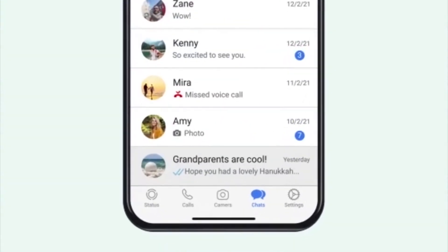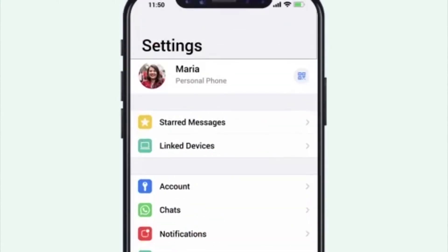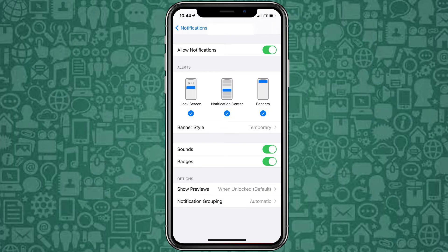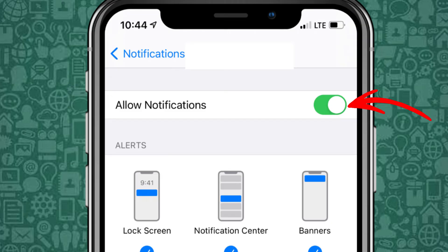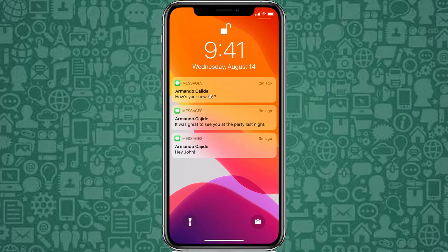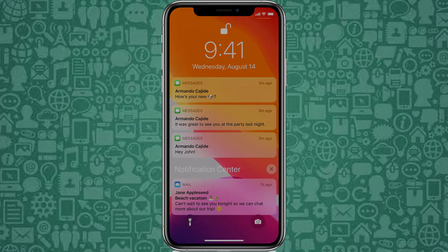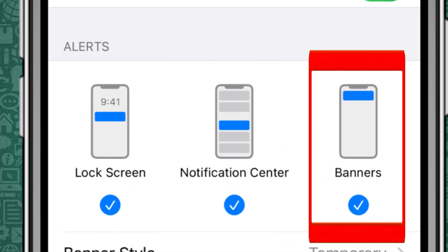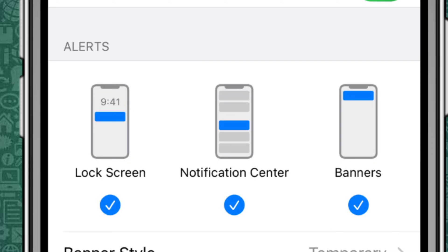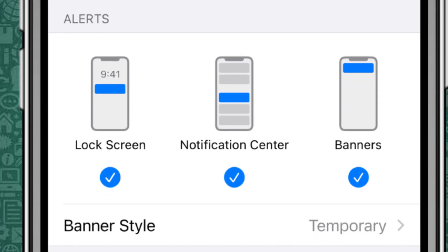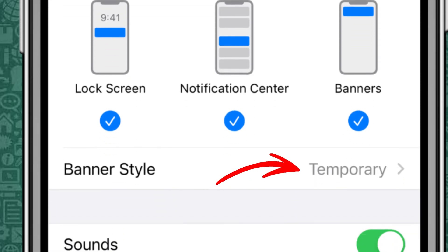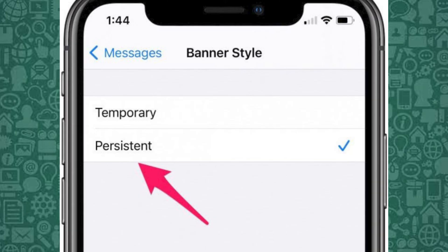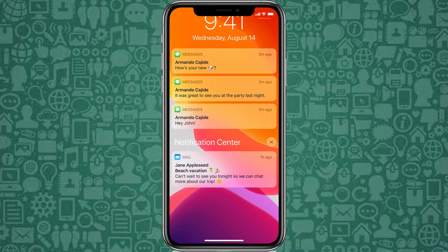Now, let's continue with how to enable chat heads for WhatsApp on iPhone. Ensure that Allow Notifications is toggled on — this will activate WhatsApp notifications. Make sure that Lock Screen, Notification Center, and Banners are all selected to ensure messages pop up while using your phone. Under the Banners section, select Persistent. This will keep the notification visible until you respond, simulating a chat bubble experience.